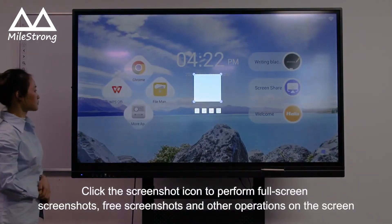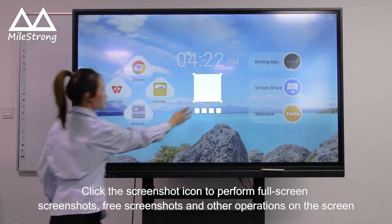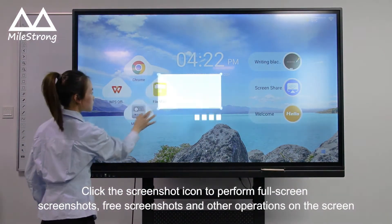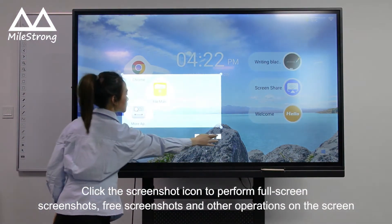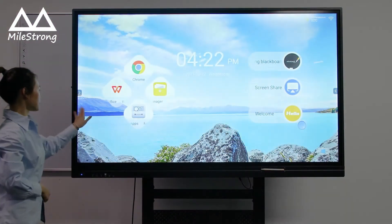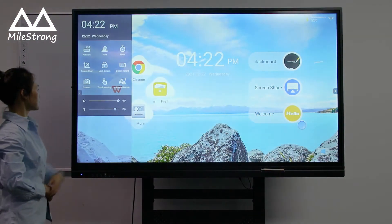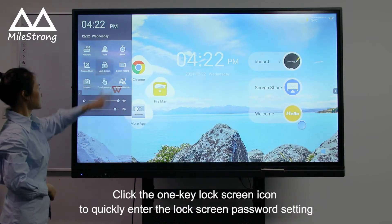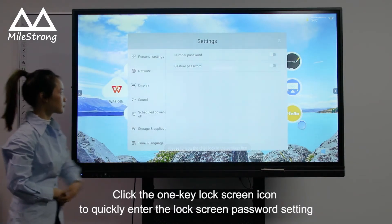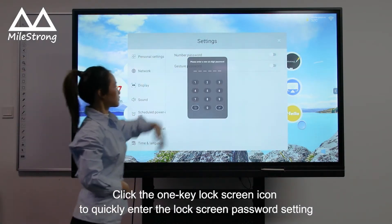Click the screenshot icon to perform full screen screenshot, free screenshots, and other operations on the screen. Click the one-key lock screen icon to quickly enter the lock screen password setting.